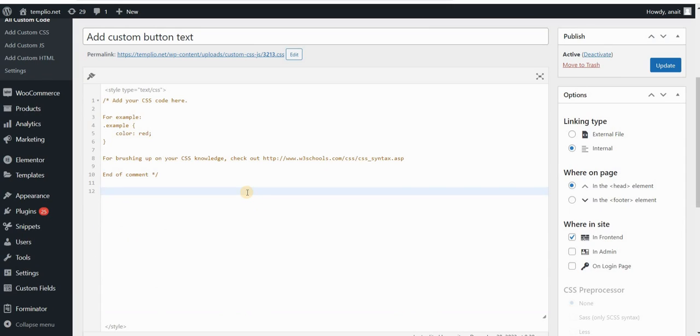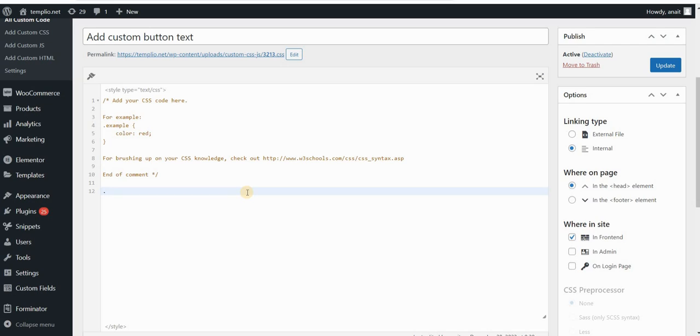I will go to my CSS. I'm using a custom CSS and JavaScript plugin that I will link to in the description of the video. Let's start by adding a custom button first, and that button can say anything you want. In order to do this, I will first type my form class, and if you remember, my class was called upload form. Then I will type element or field type upload input, type will be file.